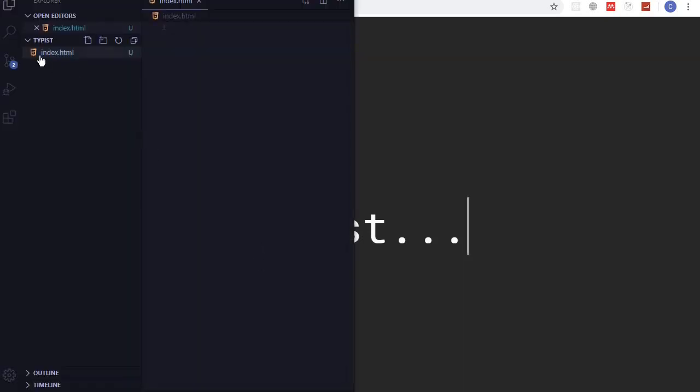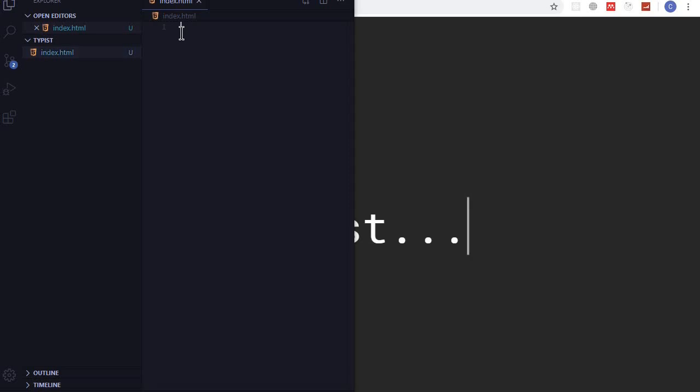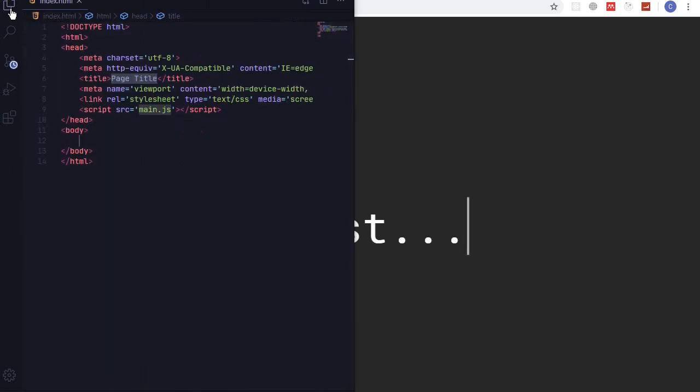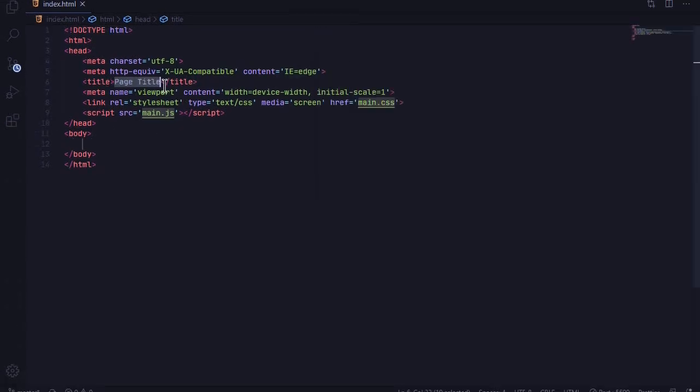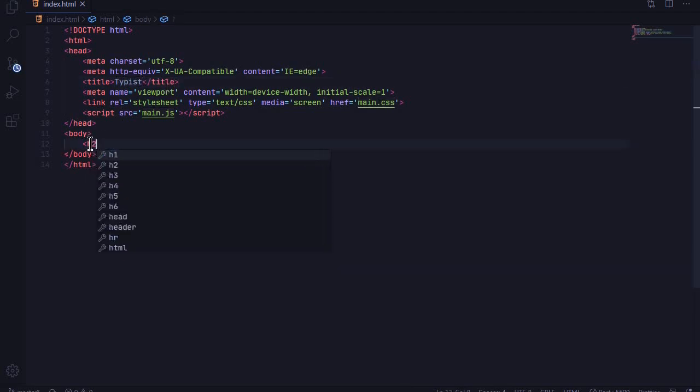And I have already created an HTML file which is empty. I'll generate an HTML template right here - control space, HTML sample, and there we go. So the only thing that I'll be adding may be a title: 'Typist'. And at our body I'll add an H2 with the typist text.